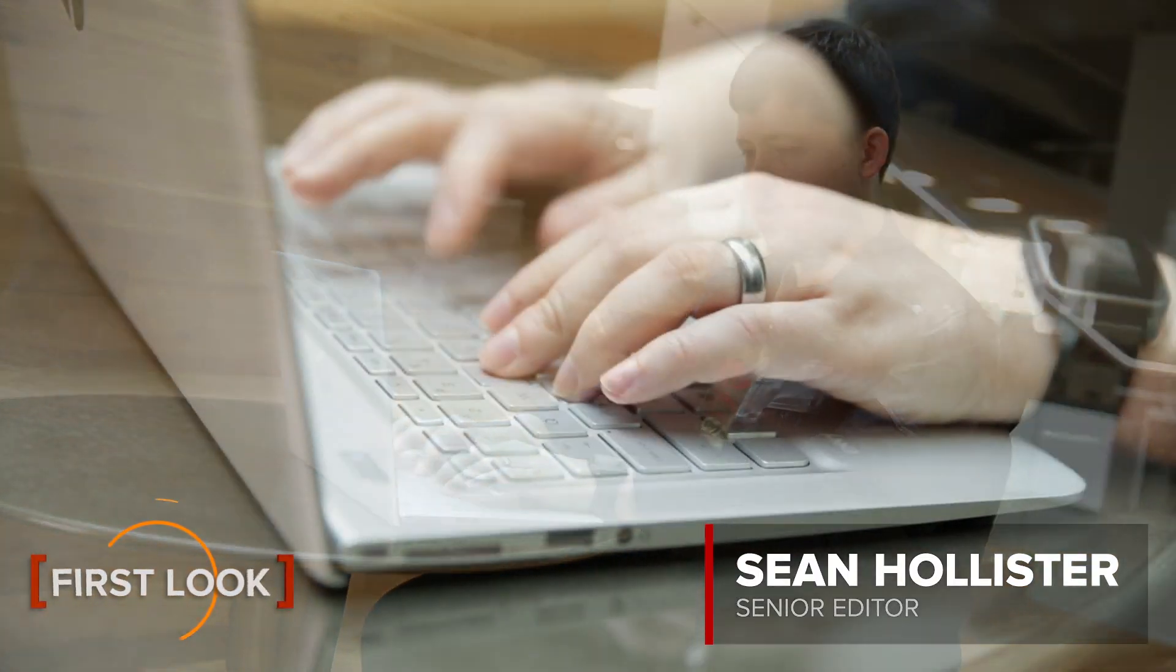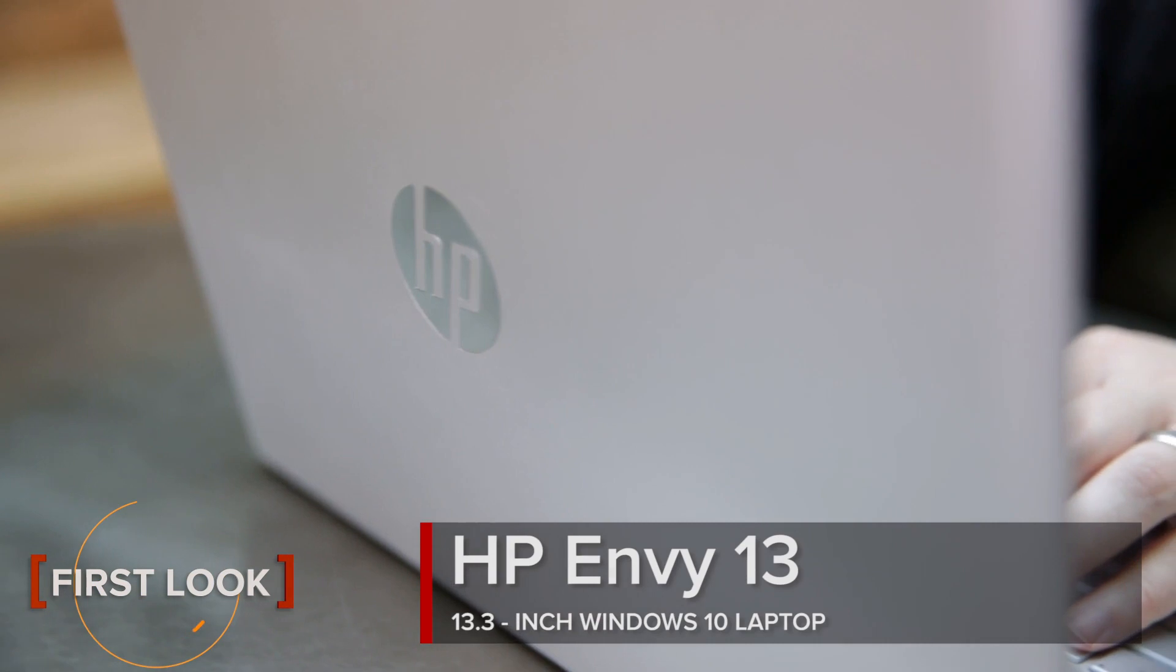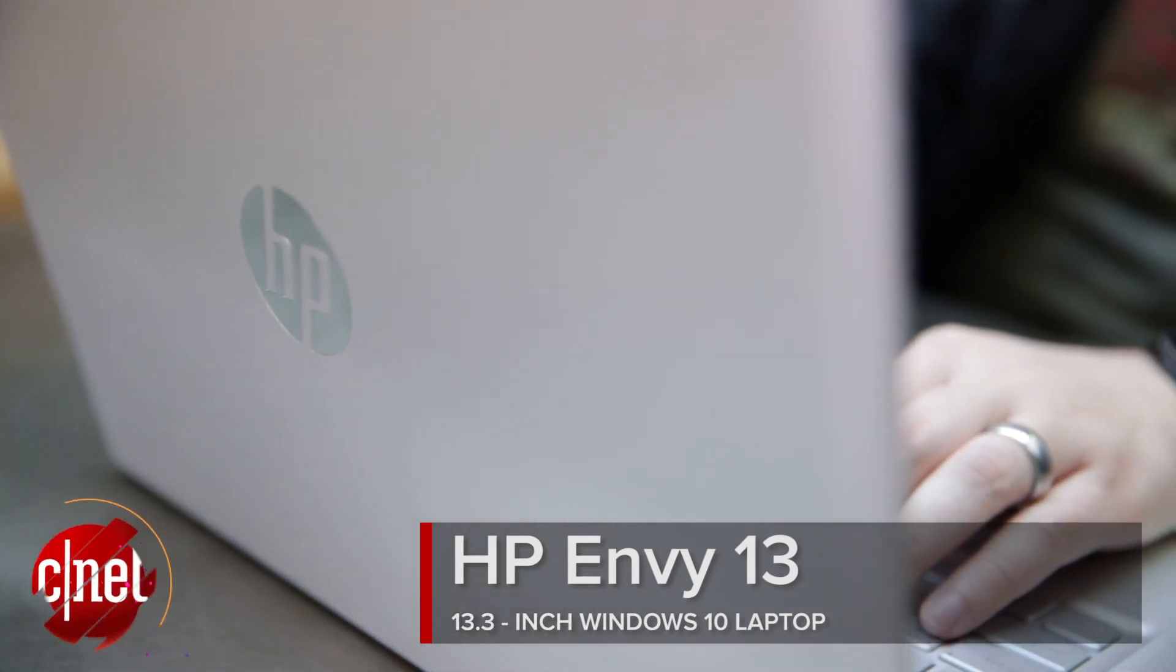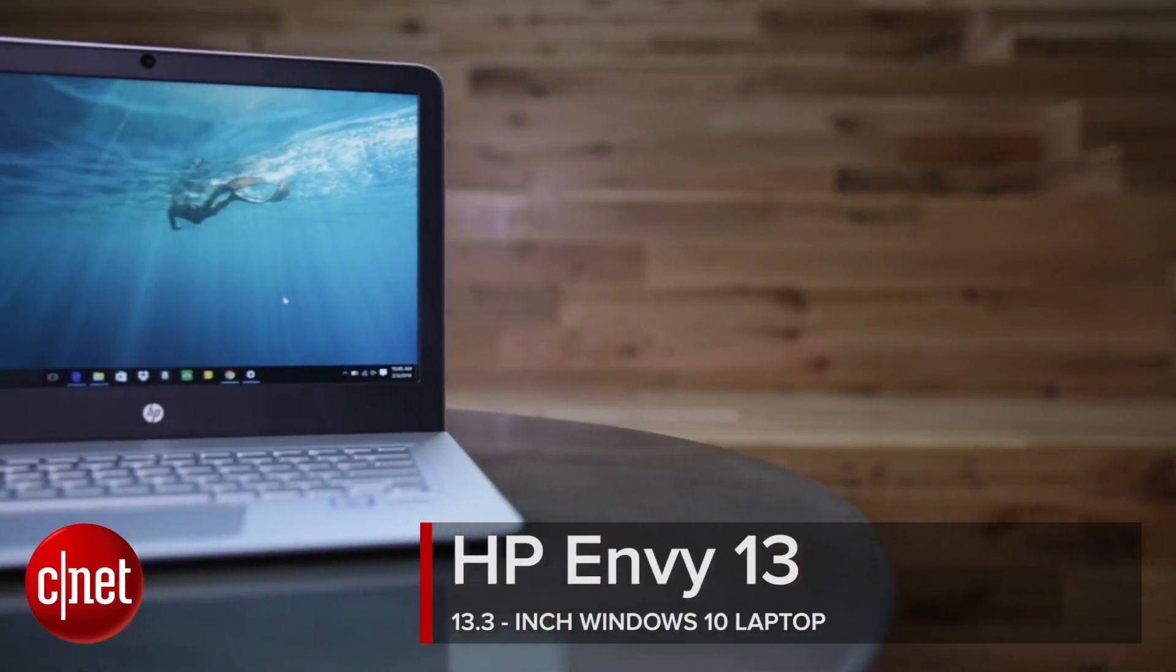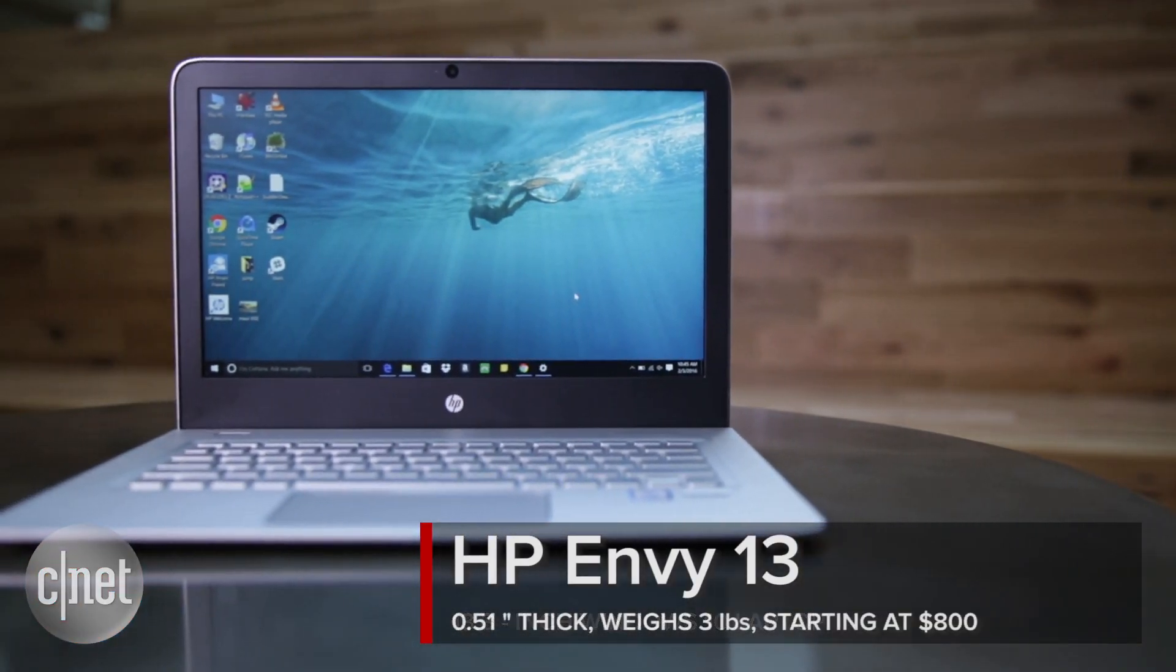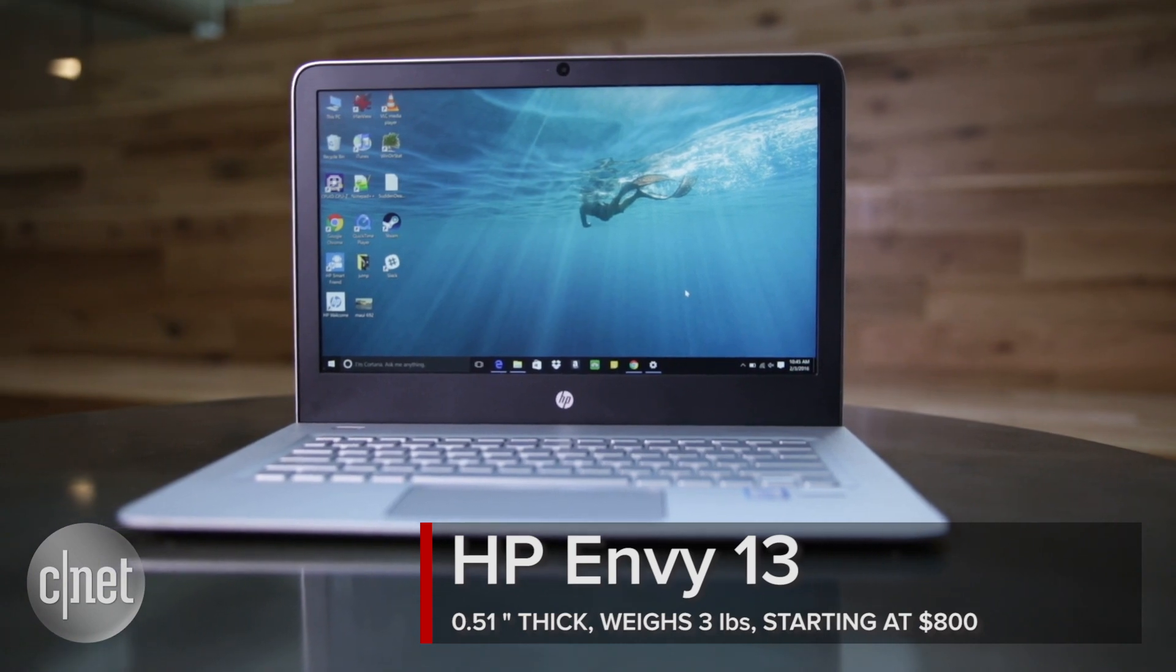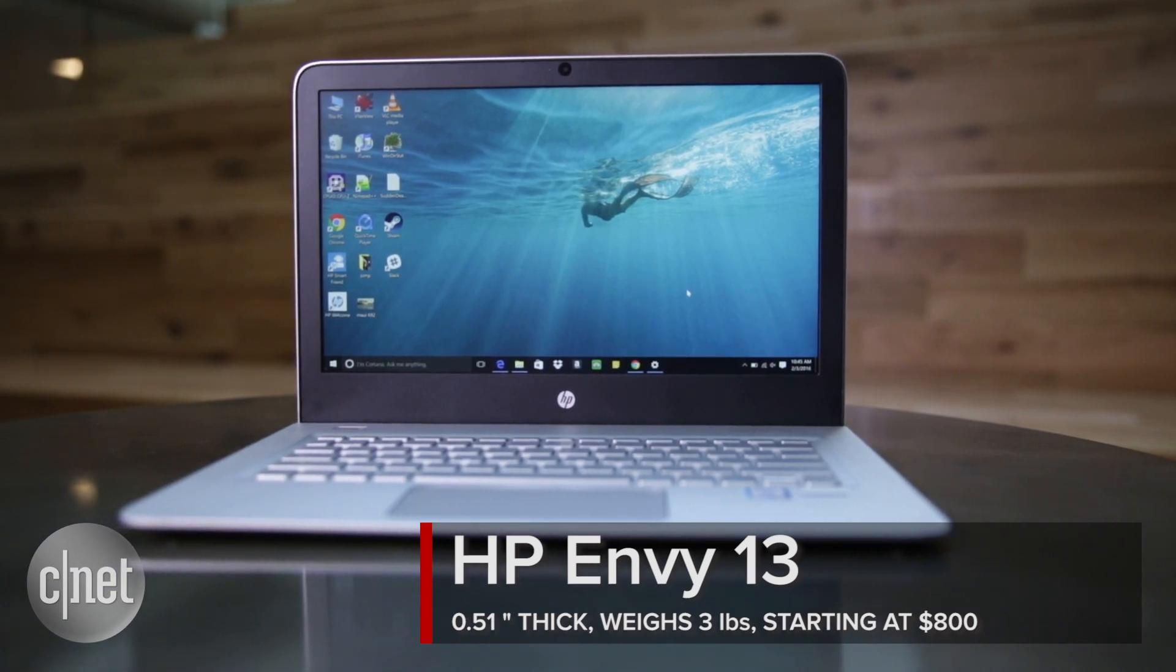Razor-thin, lightweight silver notebooks have been all the rage ever since Apple's MacBook Air. Today, we've got the HP Envy 13, which is even thinner, lighter, and cheaper than Apple's computer.